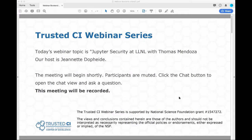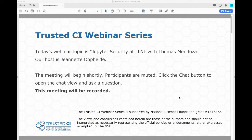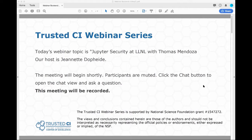Today's topic is Jupiter Security at Lawrence Livermore National Lab with Thomas Mendoza. Thomas is a staff computer scientist at LLNL, working for Livermore's Computing HPC Center on Web Architecture and Security. Before we begin, I have a few items to note. First, this presentation is being recorded. Second, participants are welcome to ask questions during the session using the chat box, and we are planning on leaving time for the end of the presentation to answer questions as well. And with that, I will hand the presentation over to Thomas.